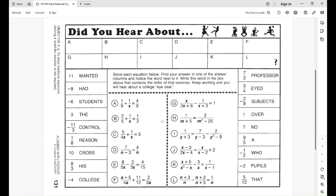Here's our puzzle for this extra practice. This is one of those did-you-hear-about puzzles where there's some witty phrase they come up with. The idea is that you have to solve all these rational equations, and they go in order — A, B, C, D, E, F, G, and so on.